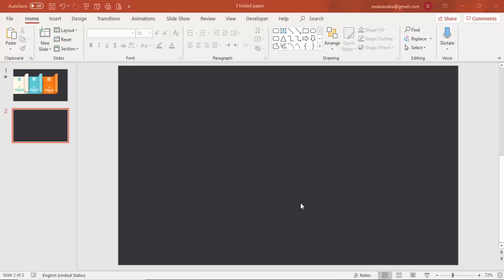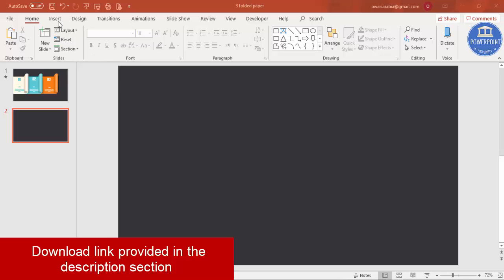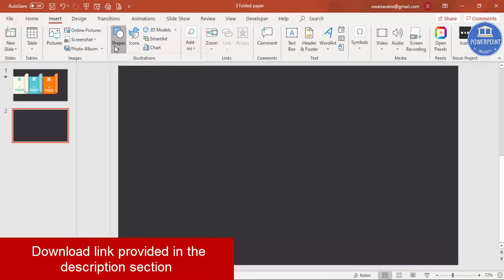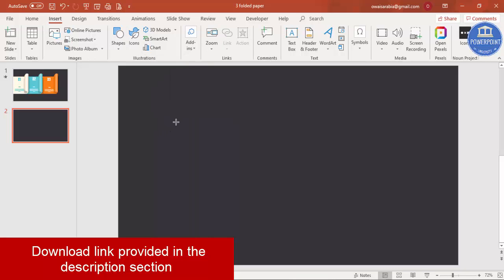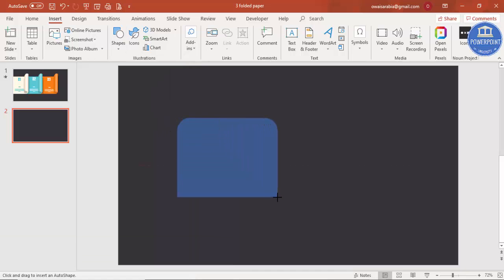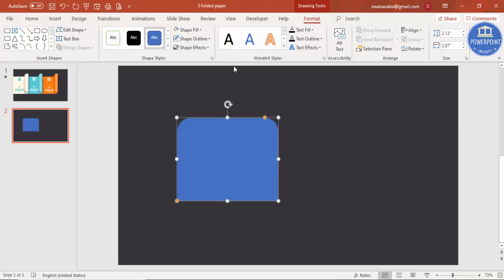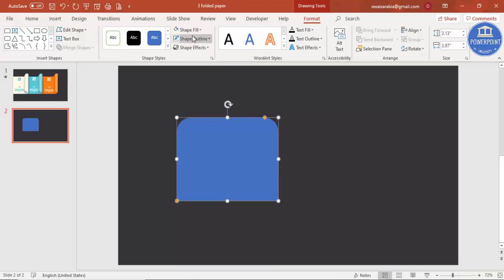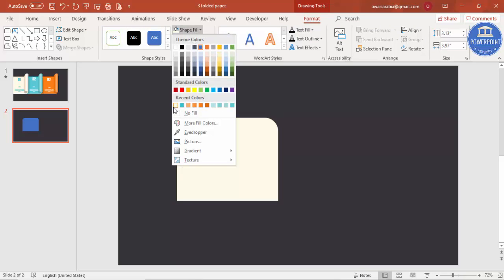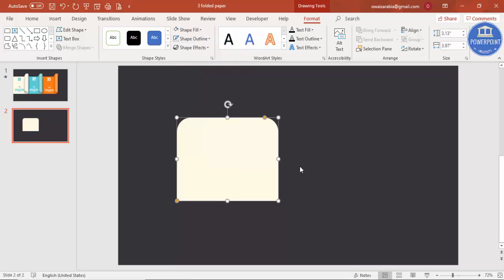Add a new slide and change the background to any dark color. Then go to Insert > Shapes, and under Rectangles select 'Rectangle: Top Corners Rounded'. Draw a rectangle of a suitable size, set shape outline to no outline, and give it a light off-white color.